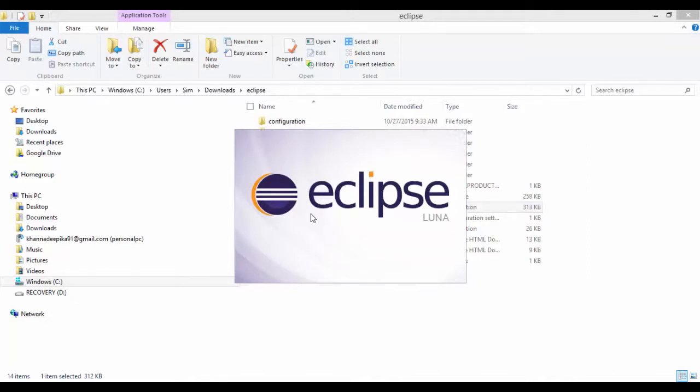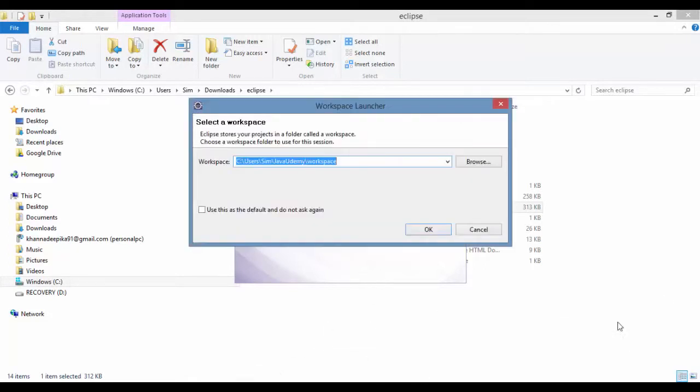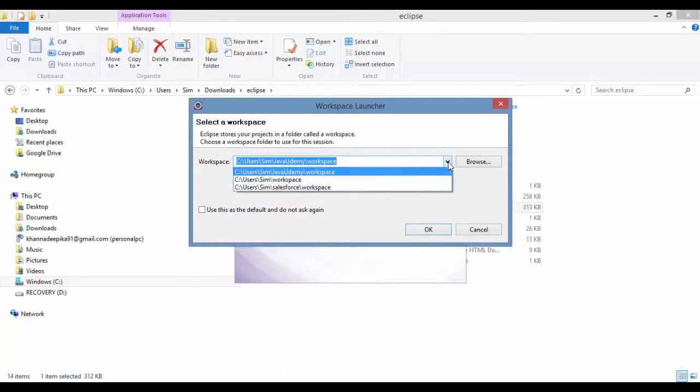So this is my Eclipse. Just waiting a couple of seconds. It will take to open. So it's pointing to some other workspace. So I can point to the workspace that I created.